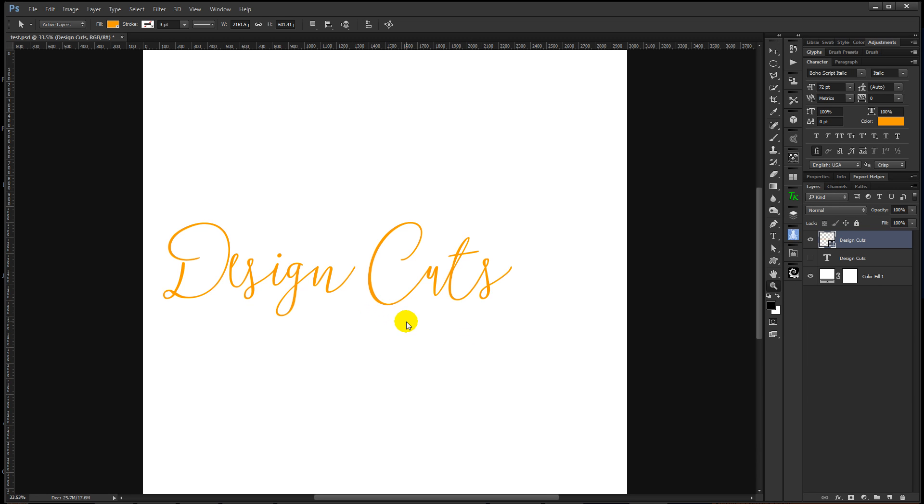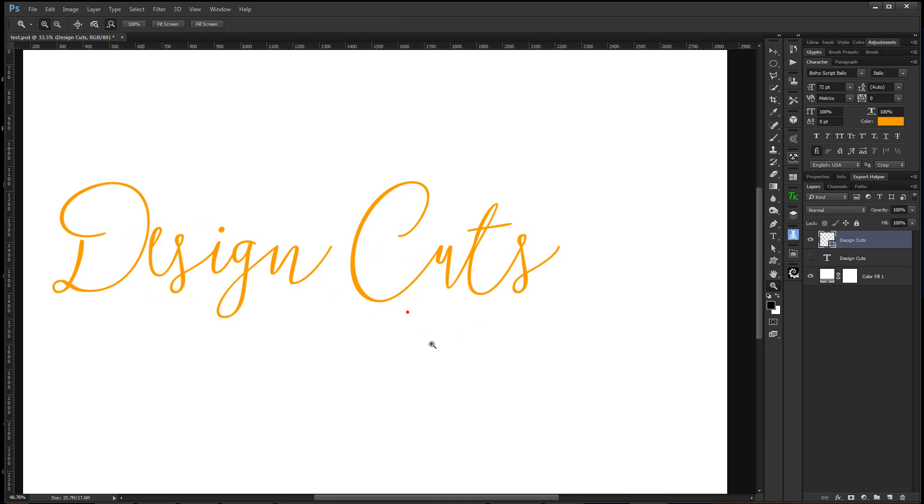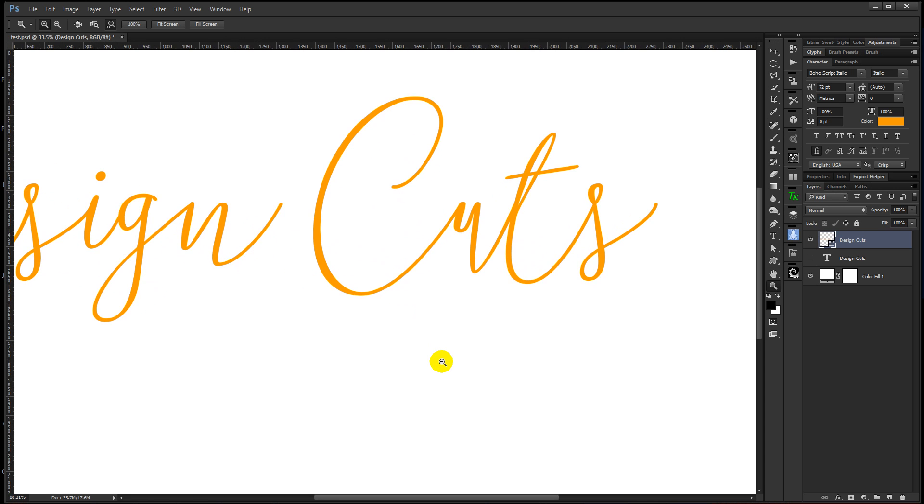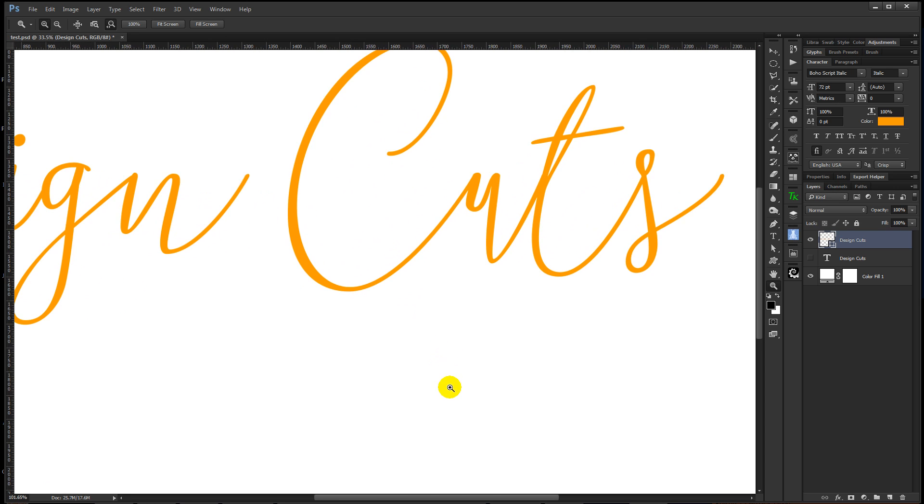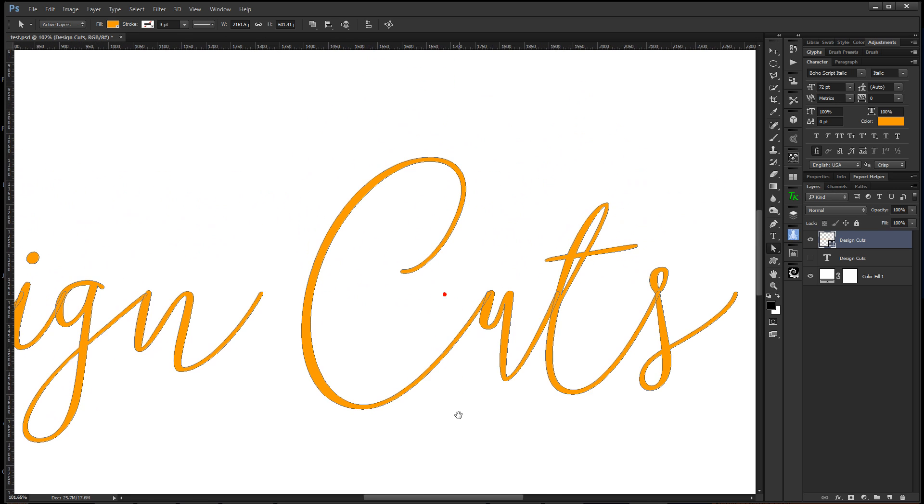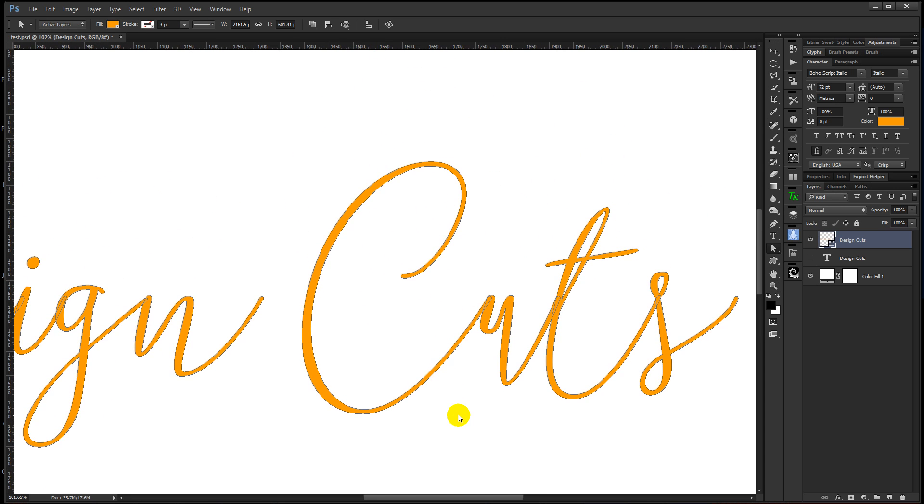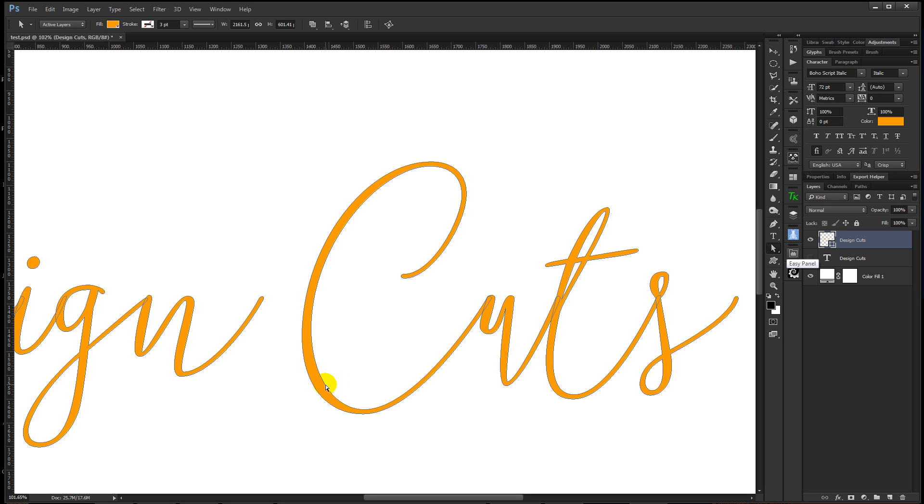I'm going to zoom in a little bit holding down the Z key and using my left mouse button so I can zoom in to the letter C. I want to come down and grab the direct selection tool and then come over to the letter C and I'm going to click on the line once, roughly in the area where I want to edit it.